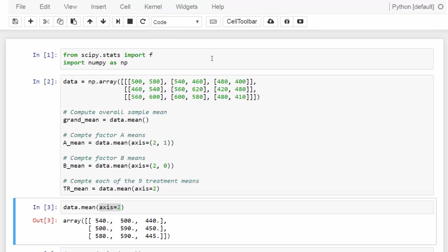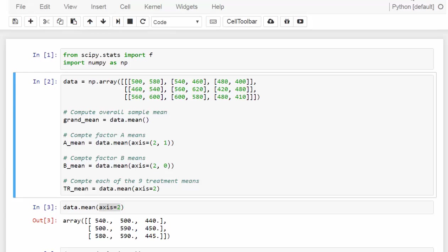Let me import the F distribution from SciPy stats and import the NumPy package. In the second cell, we see our dataset stored in a NumPy array. Each row indicates each of the three treatments of factor A — the preparation programs. Each column represents each of the three colleges: College of Business, College of Engineering, and College of Arts and Science. Within each treatment combination, there are two data points or two replications — the actual GMAT scores for the two students selected from one college who went through one of the three preparation programs.